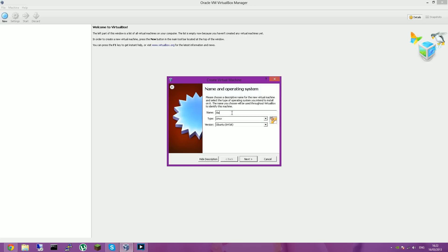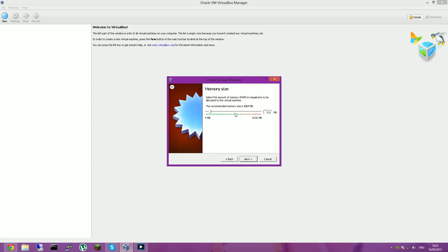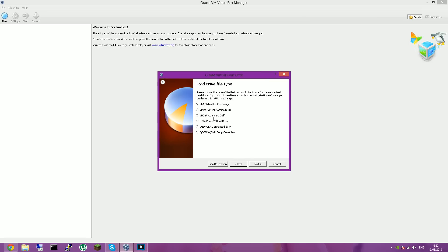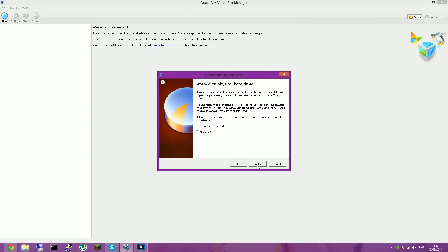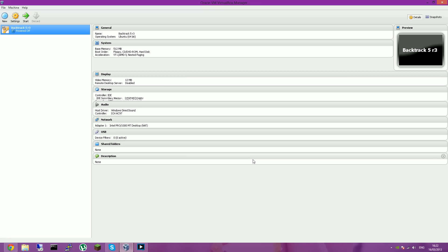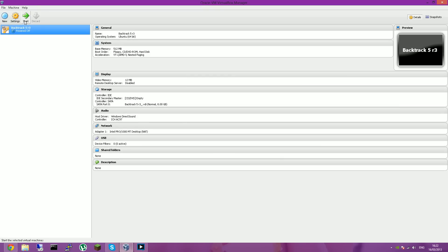And then you want to call it something, Backtrack 5 R3. Next, and then allocate how much RAM you want. Just do 500. Create a virtual hard drive and just click next until there.